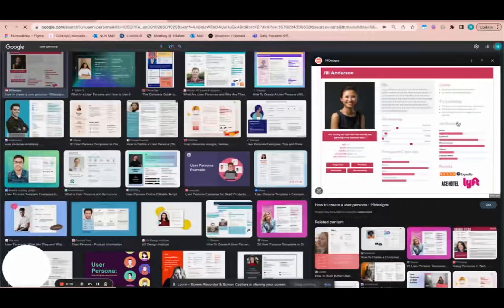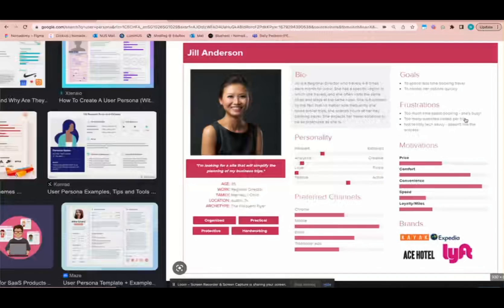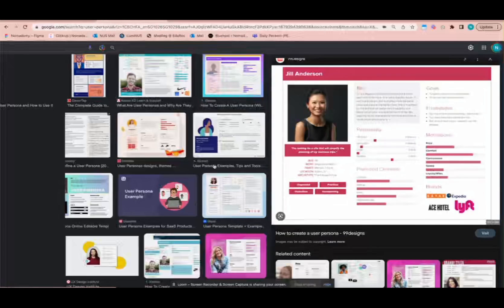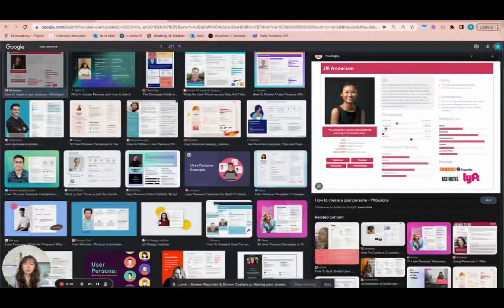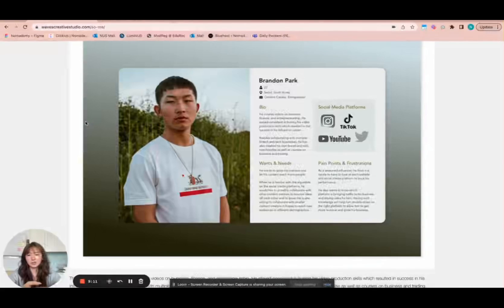Looking at this example, it has a similar layout to the one that I did and has the key elements as well — such as the bio, personality, motivations, preferred channels, the brands, the frustrations especially, as well as the goals, age, occupation, location, and different personality traits, and of course a short quotation. The main parts to take note of would be the bio, the wants and needs, and the pain points and frustrations, as well as age, location, occupation, and gender.